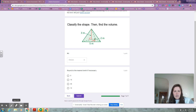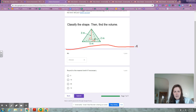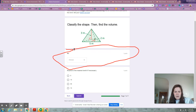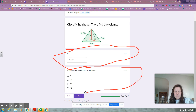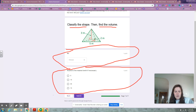Number six: classify the shape, then find the volume. Two parts again — one part here with the drop-down menu, and rounding to the nearest answer. Classify the shape, then find the volume.